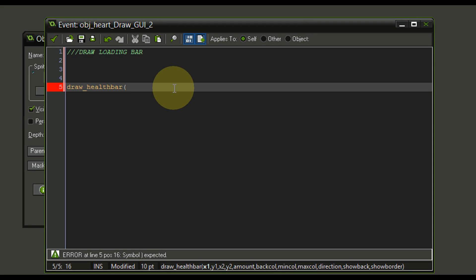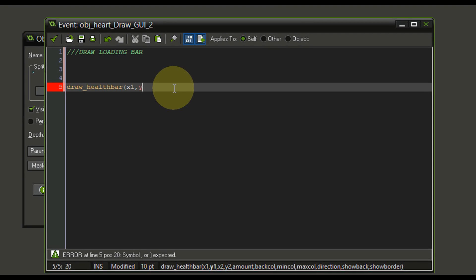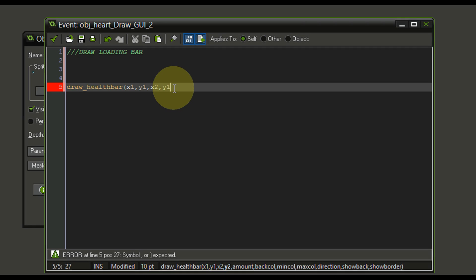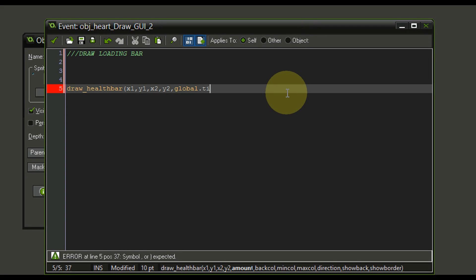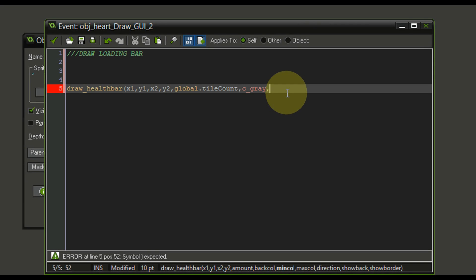We need an X1, X2, Y1, Y2 and so on position. So let's actually create some variables for that. I'm just going to go with X1, Y1, X2, Y2. Then we are going to need an amount. The amount, of course, we already have stored in a global variable, namely global.tileCount, if you remember from the previous episode. Next up, we're going to need a background color. And I'm just going to make this C gray for the time being. I don't really care. We will stylize this later on.